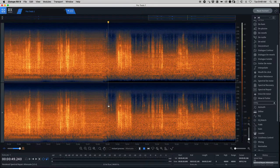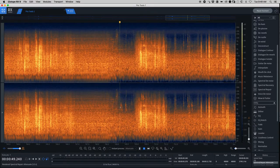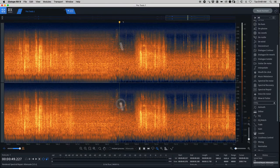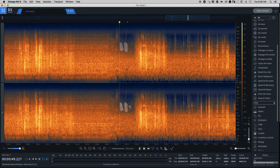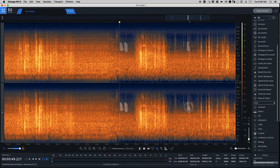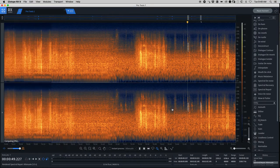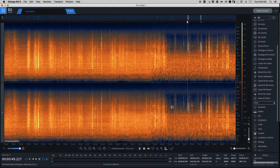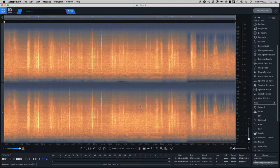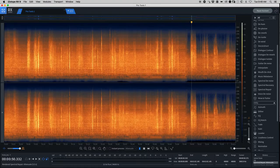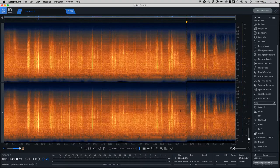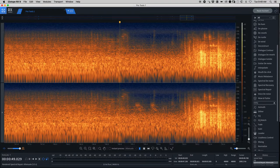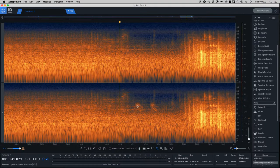So instead of manually selecting each one of these, going through the whole one minute recording and finding each one of those bird chirps, there's a quicker way. It's called Find Similar Event.